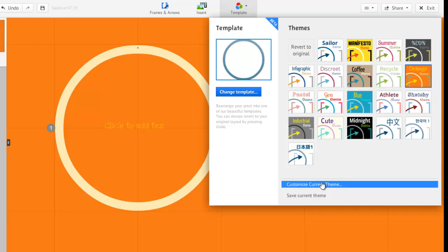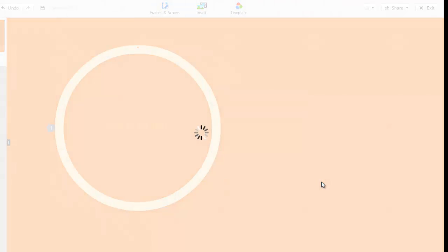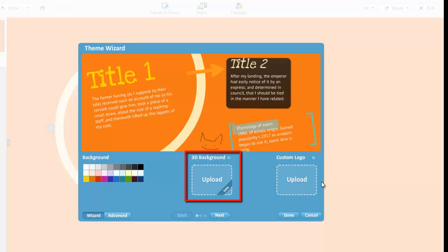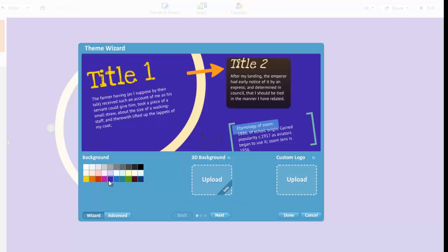Or, I can use the customize current theme option to access the theme wizard, which allows me to customize all features of the theme. 3D backgrounds can be fun if you have a really high resolution image, but I want control over where my objects appear on my background, so this is not the best choice for the project I have in mind.